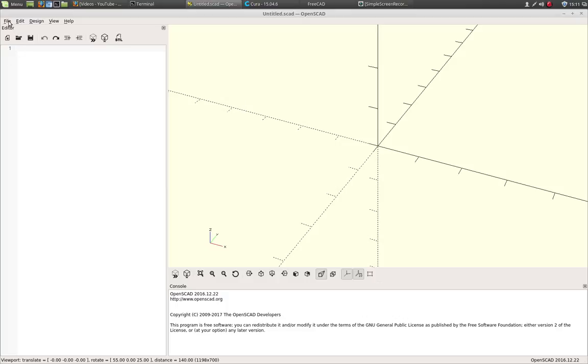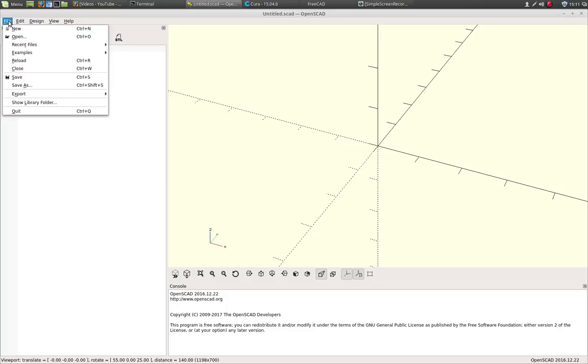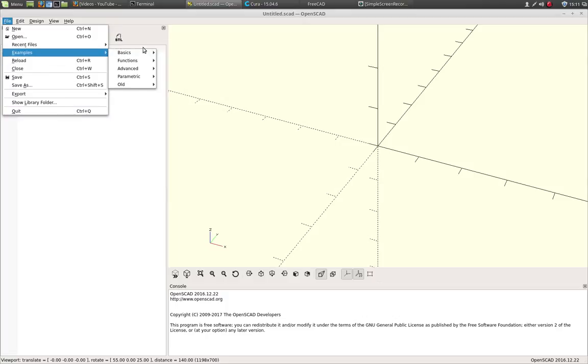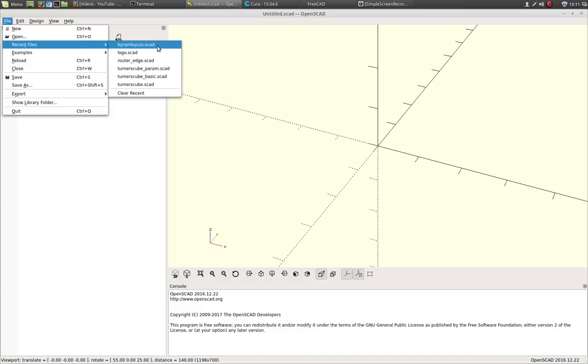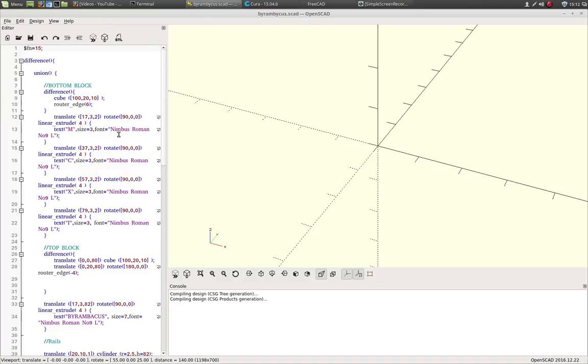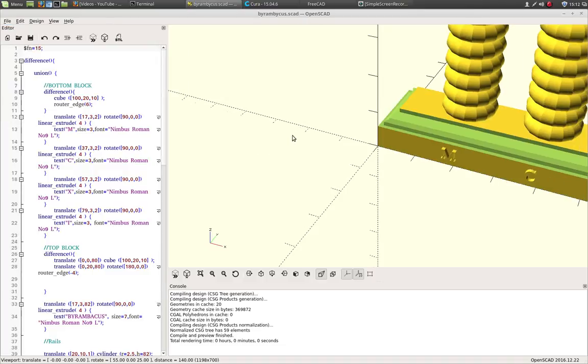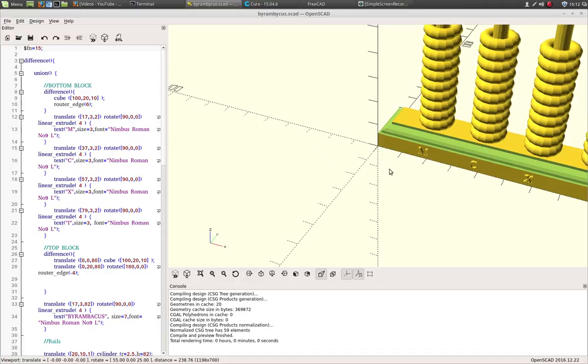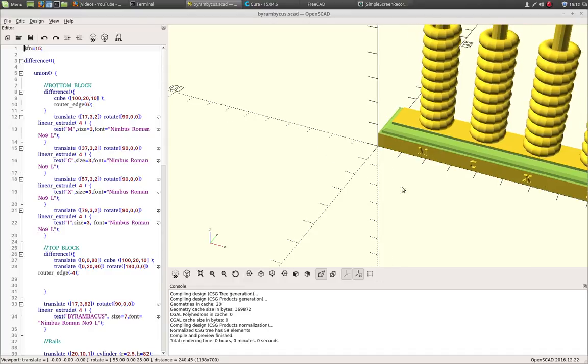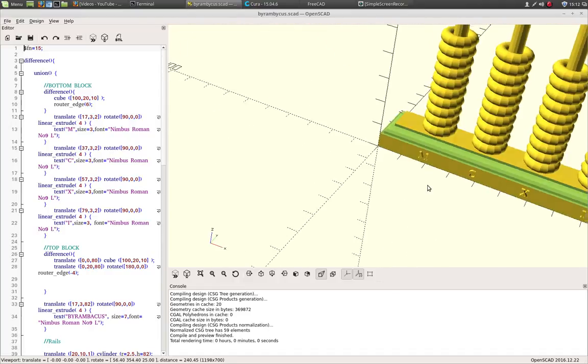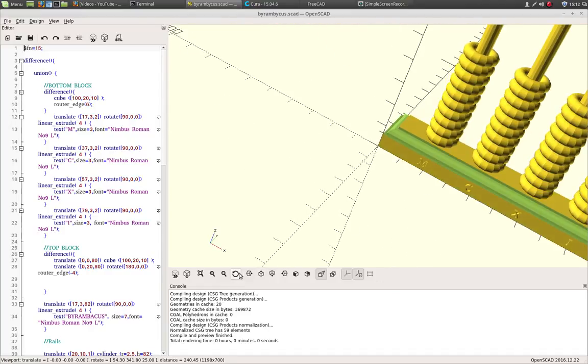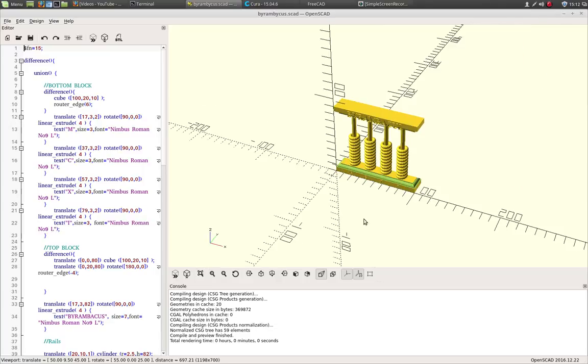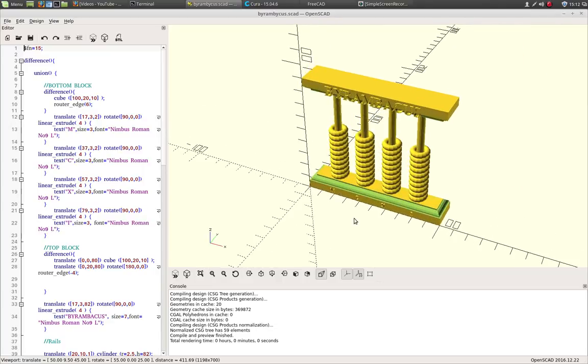So this is going to be using the OpenSCAD program and I'm going to be loading a file that I've created recently. And this is a drawing of an abacus. Let me just use this. And you can see it's got some features.